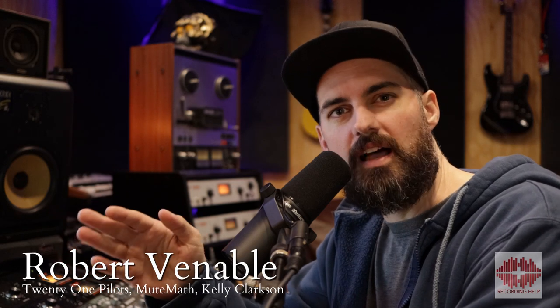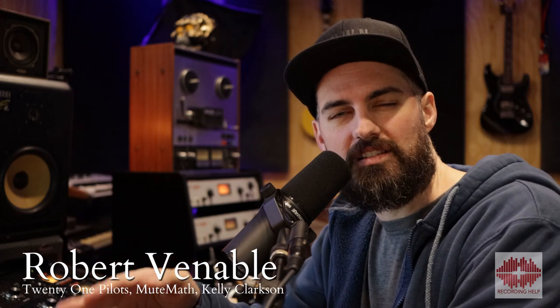Hey, it's Robert Venable for Recording Help. Today's trick is going to be all about something you hear in a lot of songs, but I don't know that you realize you hear it. Many producers and mix engineers will use this trick to create some hype in your track. Let's dive in.